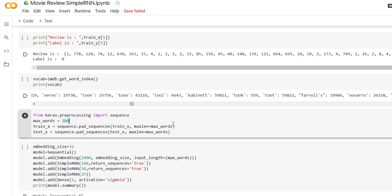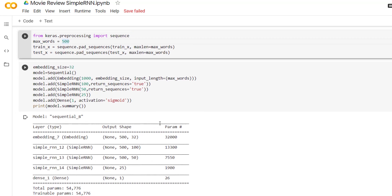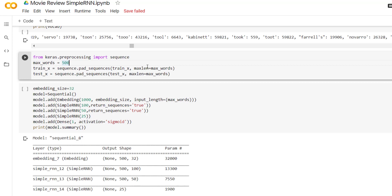Some reviews are shorter and some are longer. To ensure all reviews have equal length, we need to pad the shorter ones. We import sequence from keras.preprocessing and set max_words equal to 500, meaning we consider only 500 words from each review. Reviews shorter than 500 words will be zero-padded. For padding we use the pad_sequences method from the sequence module, which takes the training or testing data and the max_length of 500 as parameters.